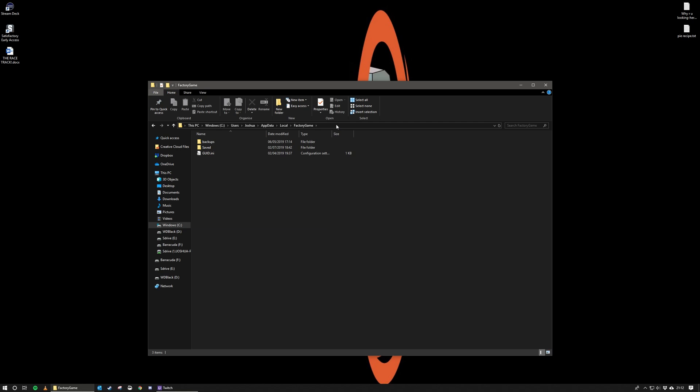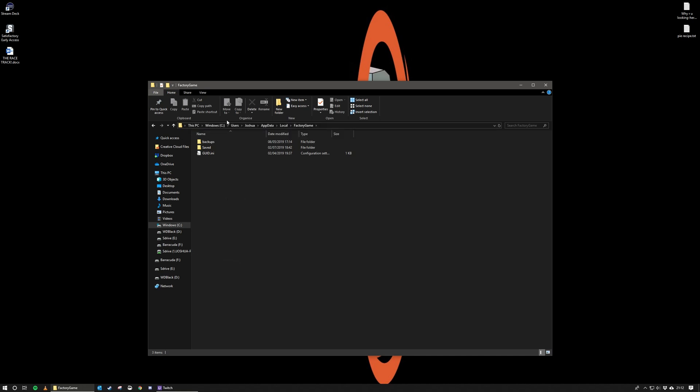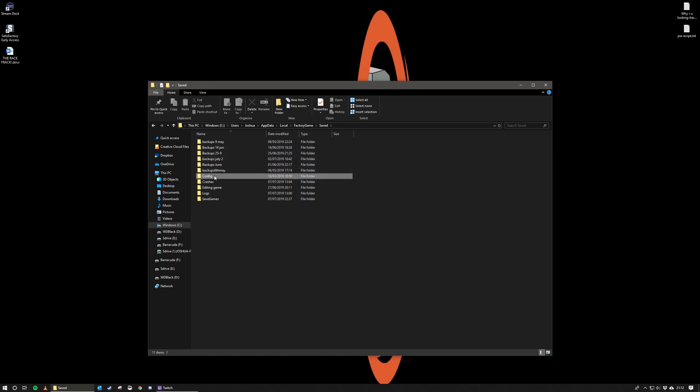The location of the editable file is inside the same folder of your saved games. So just to remind you, that is Local AppData, Factory Game, Saved, Config, and Windows No Editor is the full address, which I will put in the description below. But for now we'll go through just so you can see it's in the same place. So that's Saved, Config, below if you've got many backups like I keep telling you to do, and Windows No Editor.